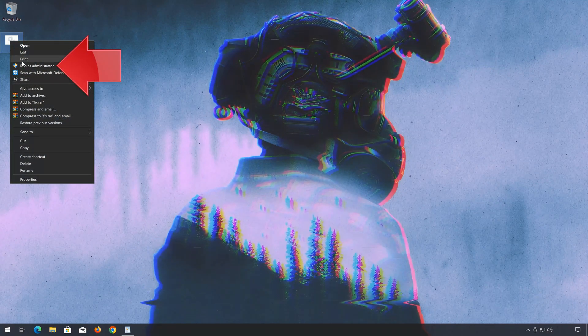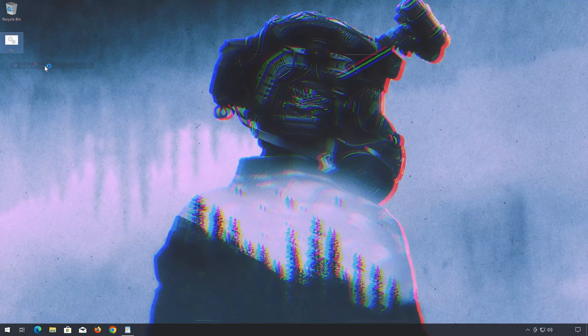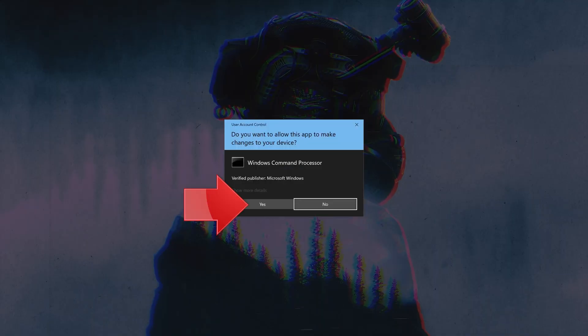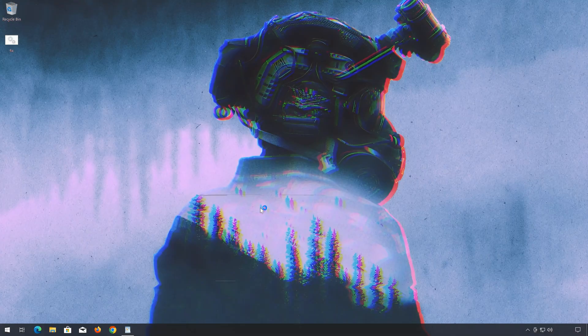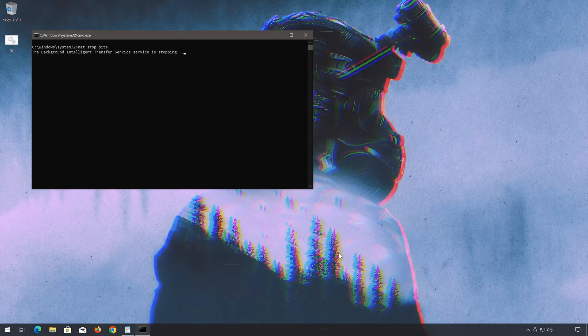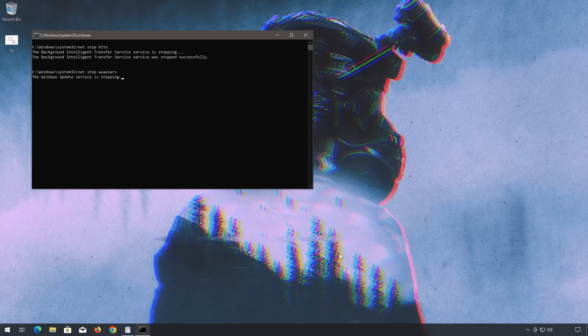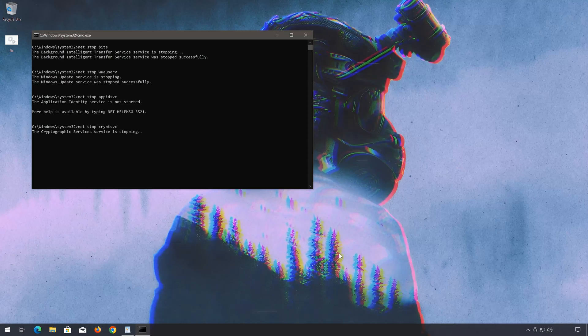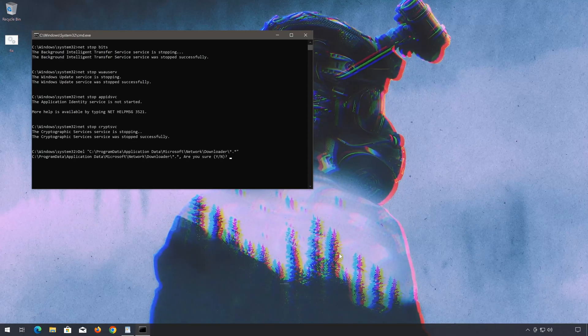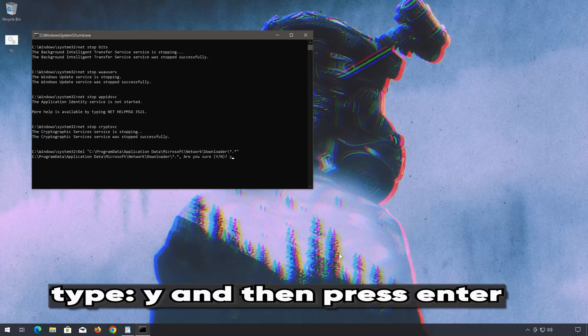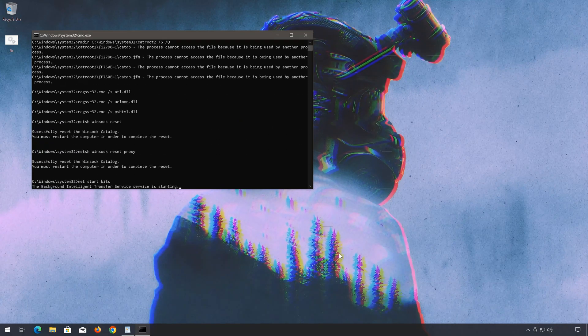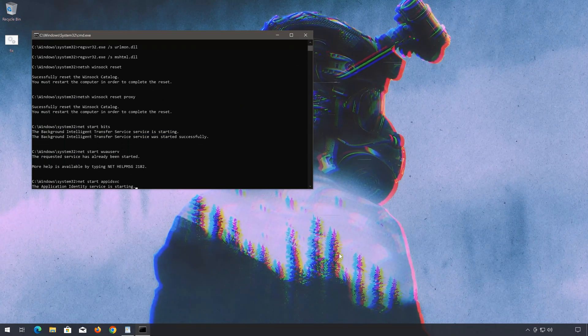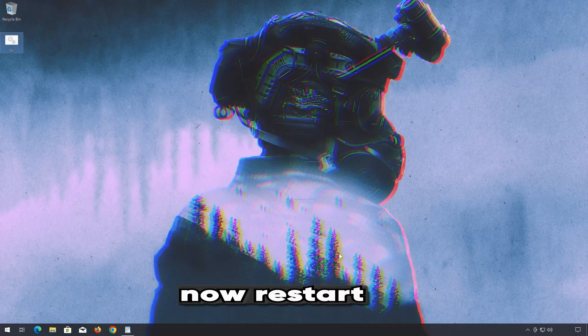Right-click the file you just created and select Run as Administrator. Press Yes. Type Y and then press Enter. Type Y again and then press Enter.